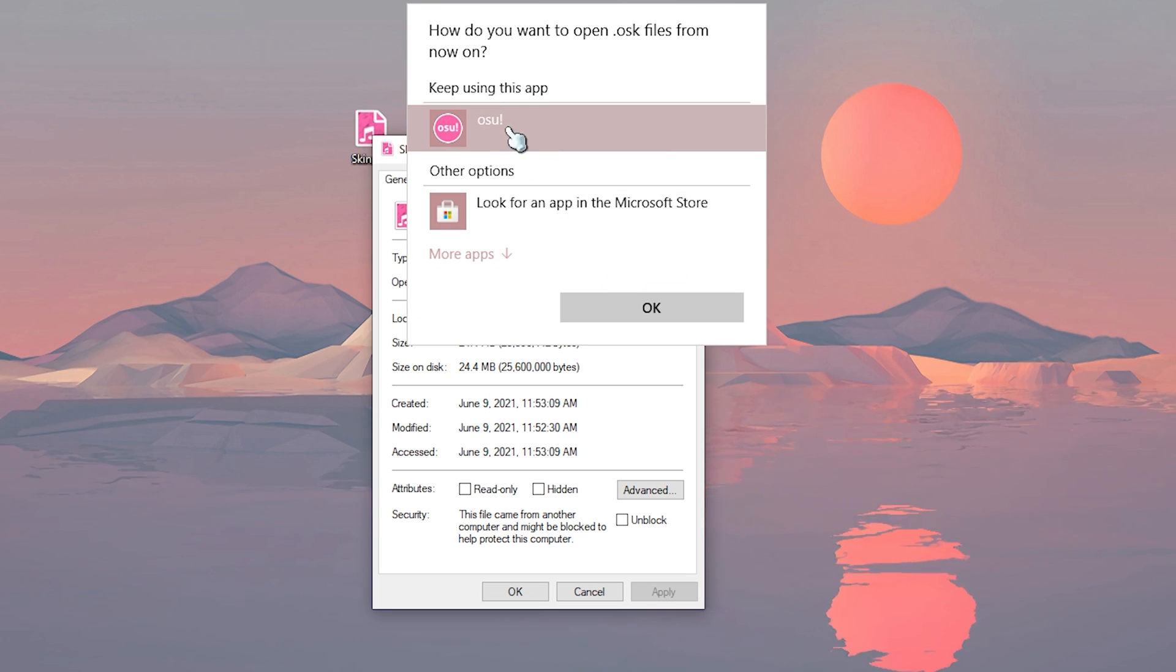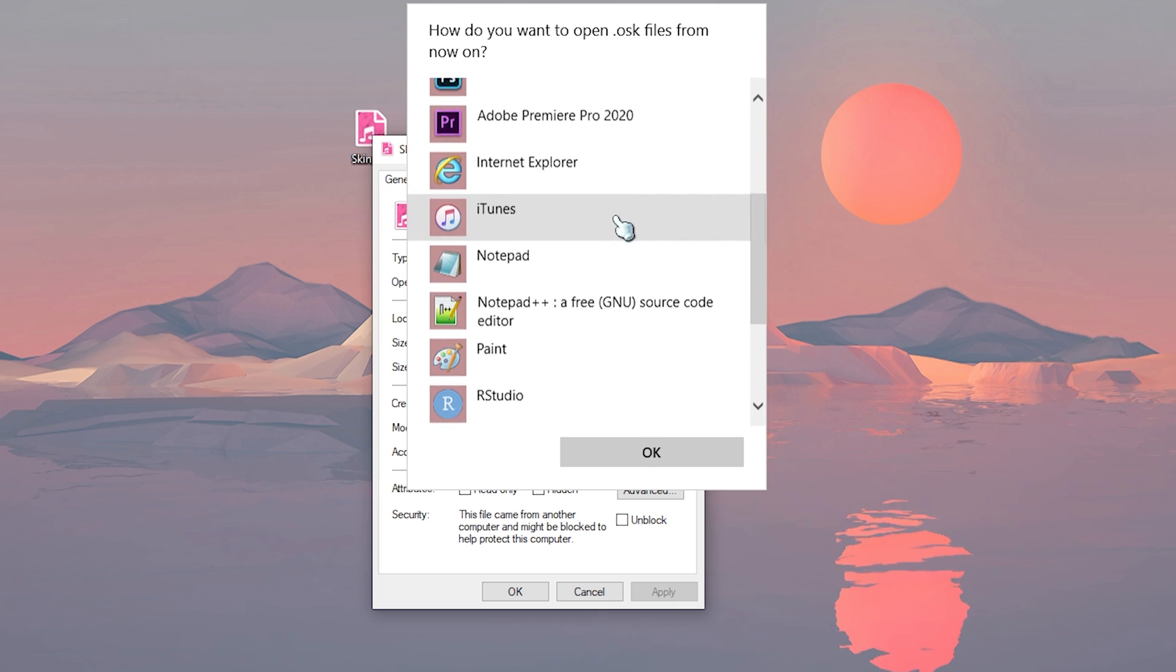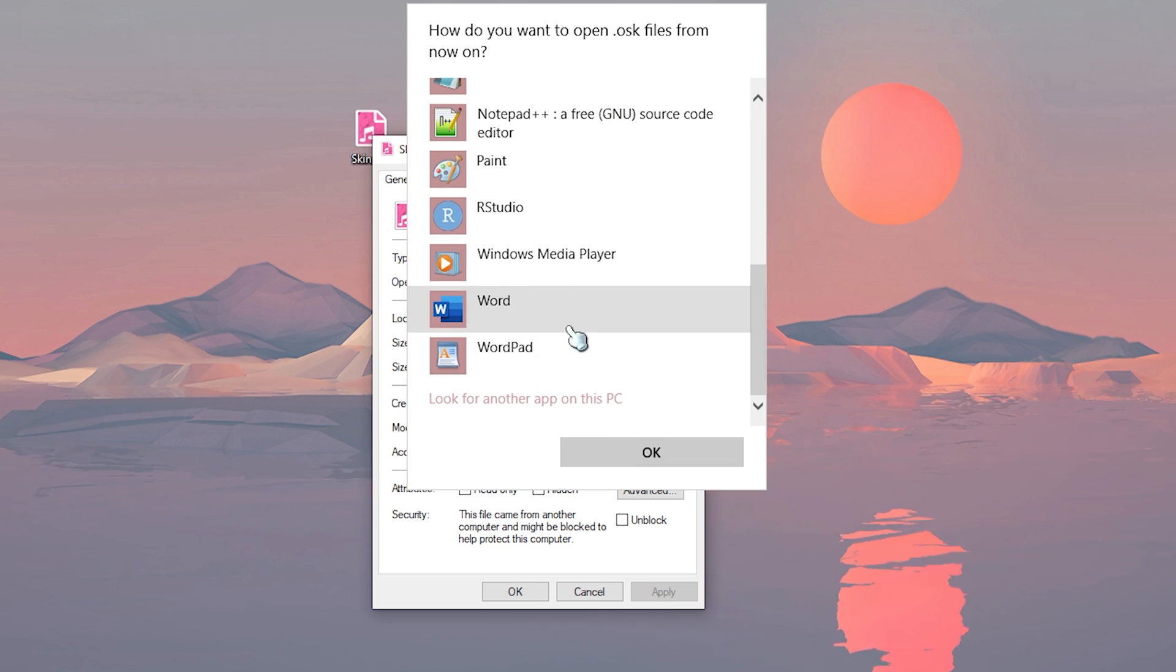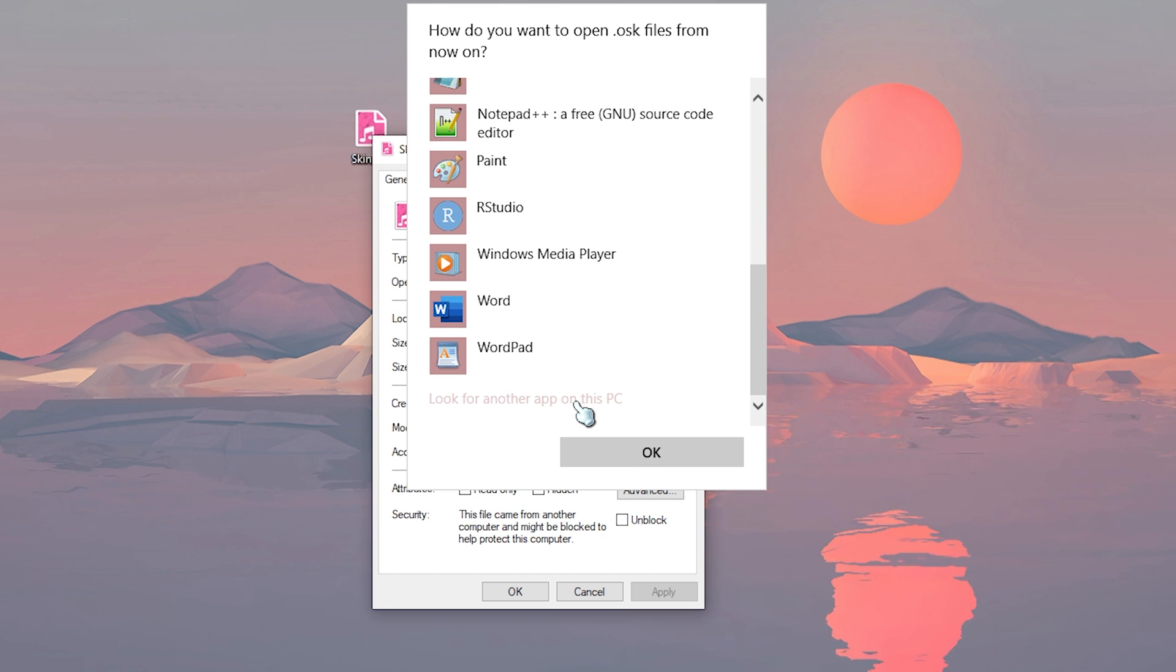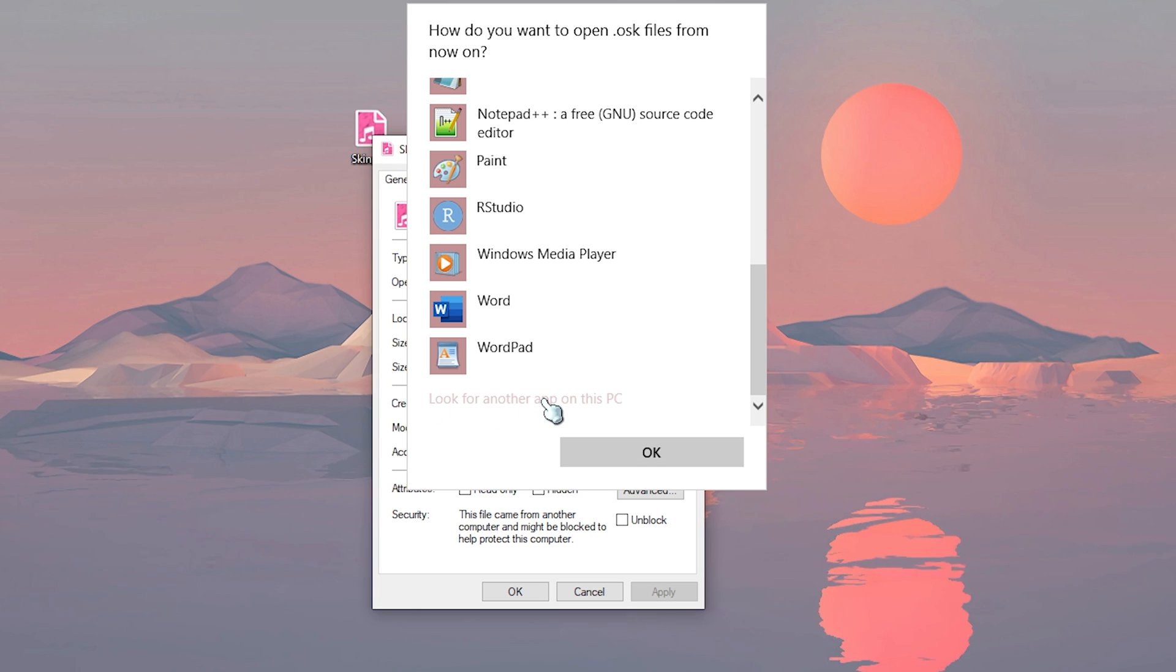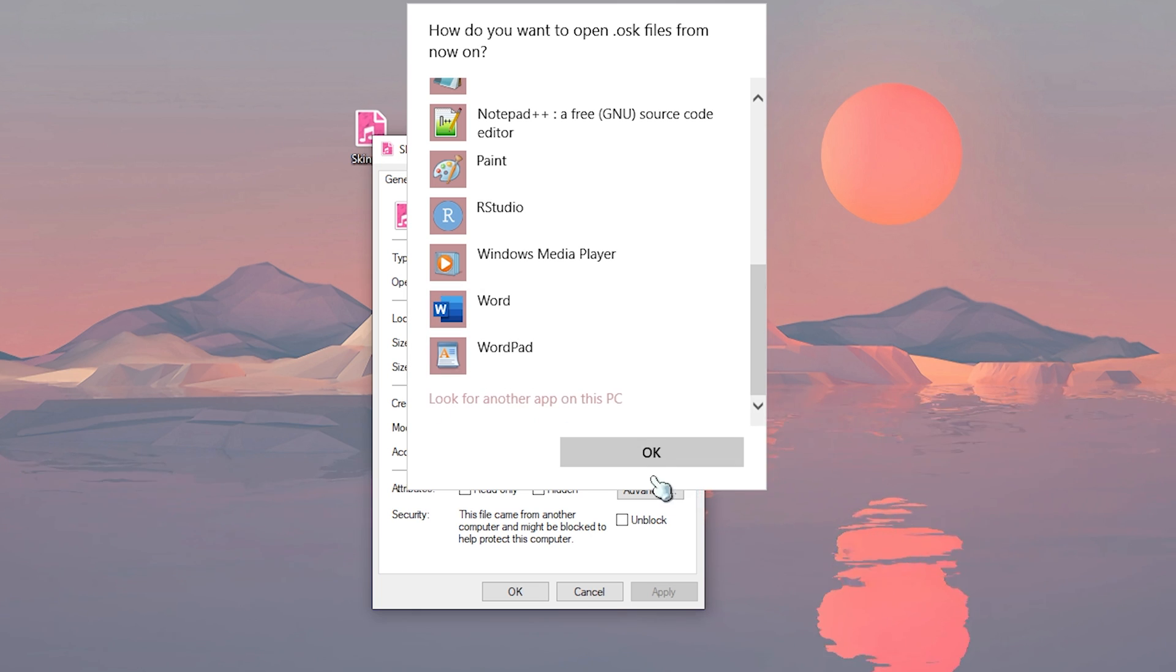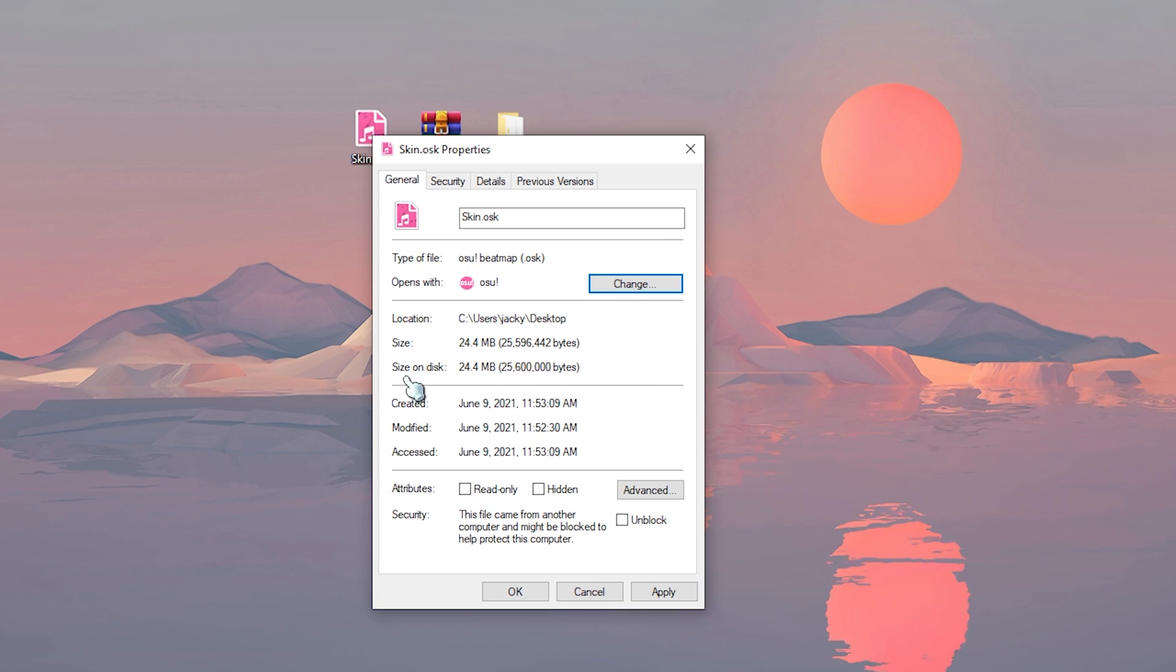So if you don't see it right here in this menu, then you're gonna have to scroll all the way down and click on look for another app on this pc. Once you click on this, just go to where you installed osu and find the exe and double click on it and then it should be set to osu and you should be good to go.